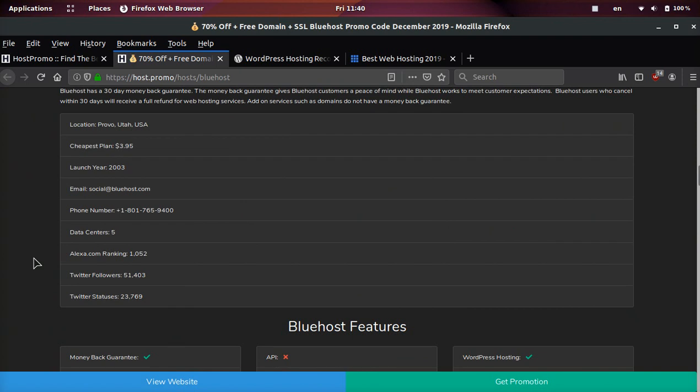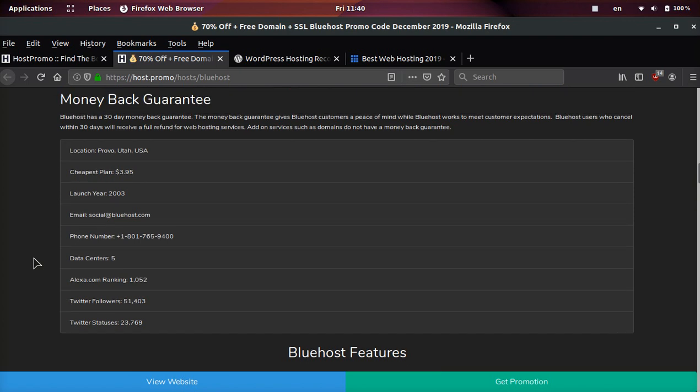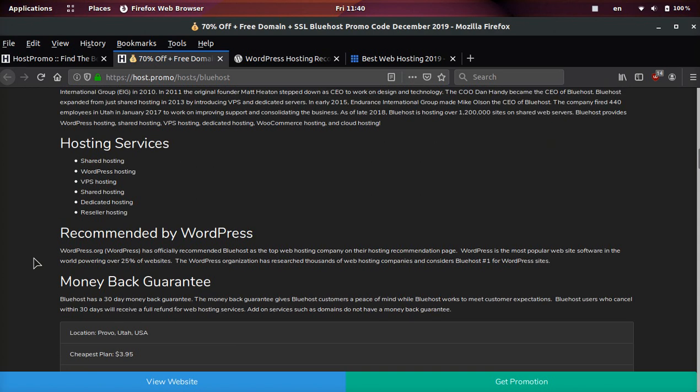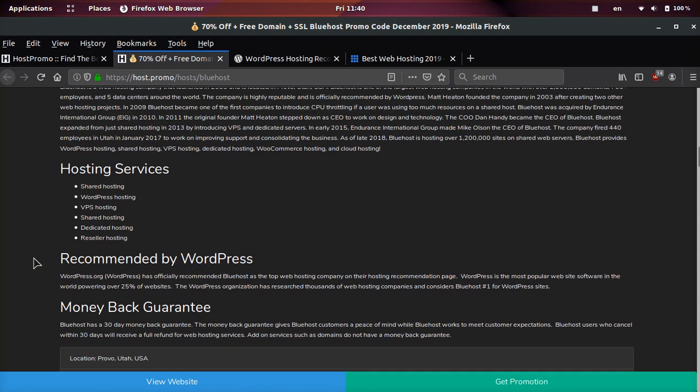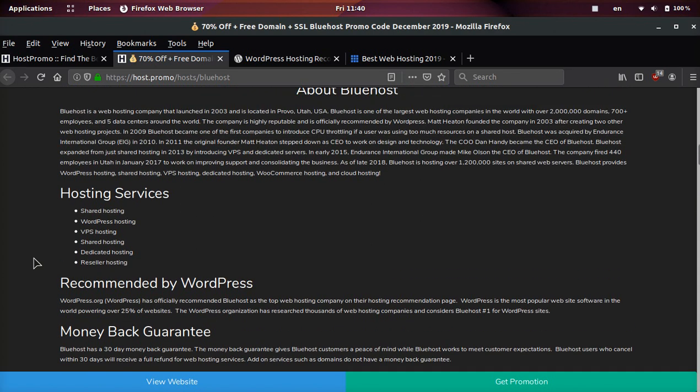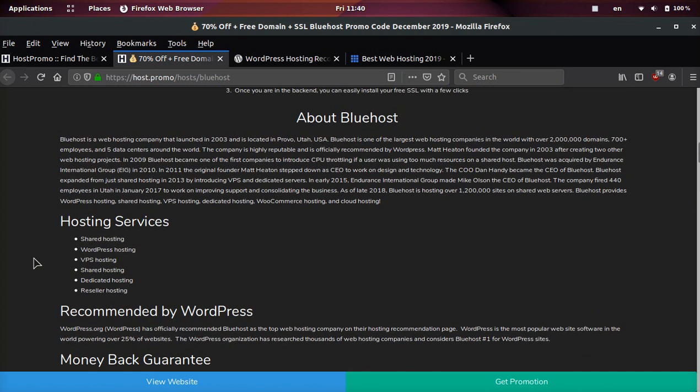This company has been around since 2003, so they're not a new company. They have a lot of experience and they have five data centers around the world, so you can strategically put your website in a location where it'll be very fast for your visitors.